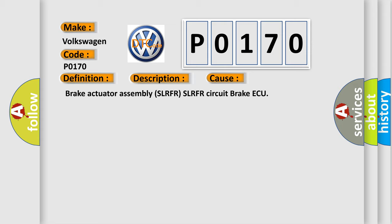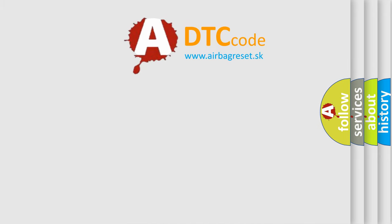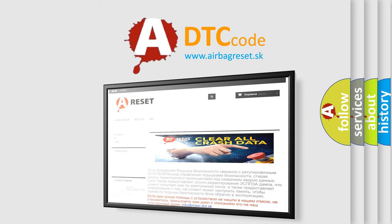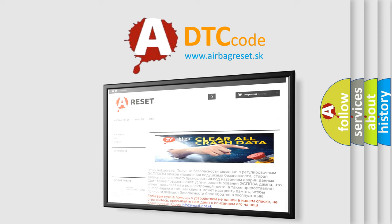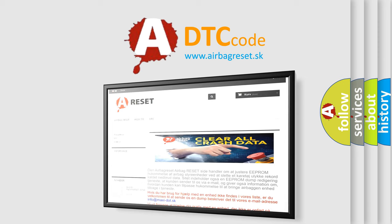The Airbag Reset website aims to provide information in 52 languages. Thank you for your attention and stay tuned for the next video.